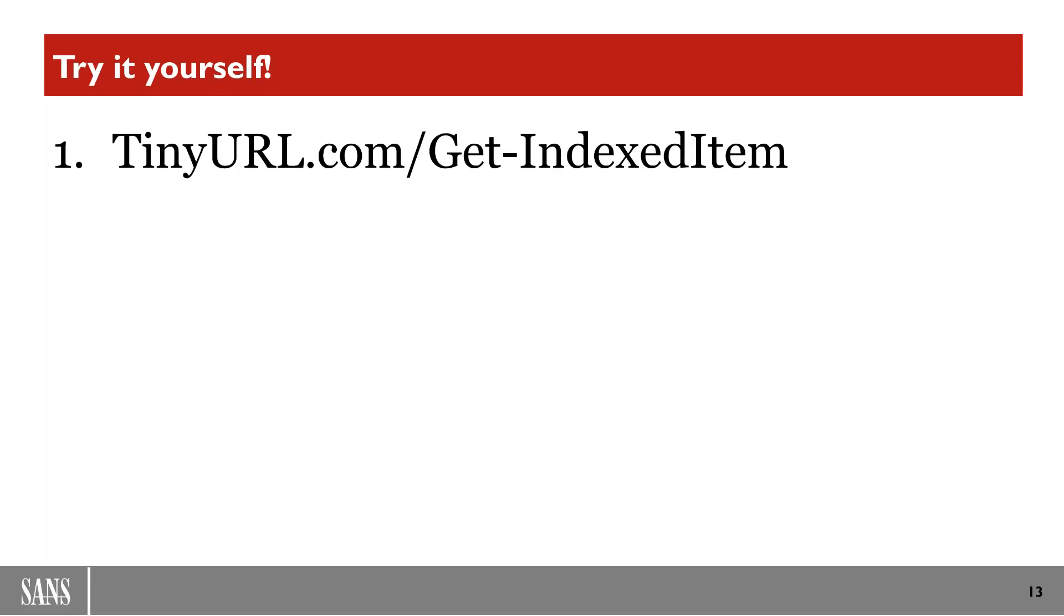So try it out yourself. I've made a tiny URL for you to go ahead and download and get this very helpful script. What I would encourage you to do is take it, play with it and see how you like it. I'm sure you will, though.